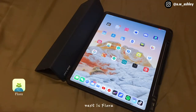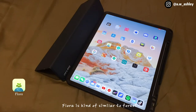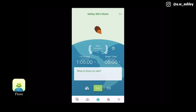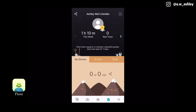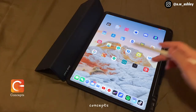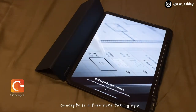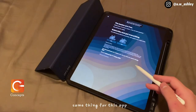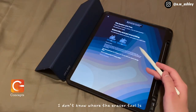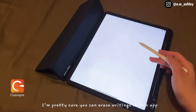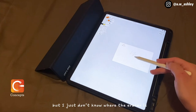Flora is similar to Forest but it's a free app — I think you can connect it to your bank account and lose money if you don't stay focused, or something like that. Concepts is a free note-taking app, though you can pay to unlock premium features. Same issue as Sketchbook — I don't know where the eraser tool is, but I'm pretty sure you can erase in this app.